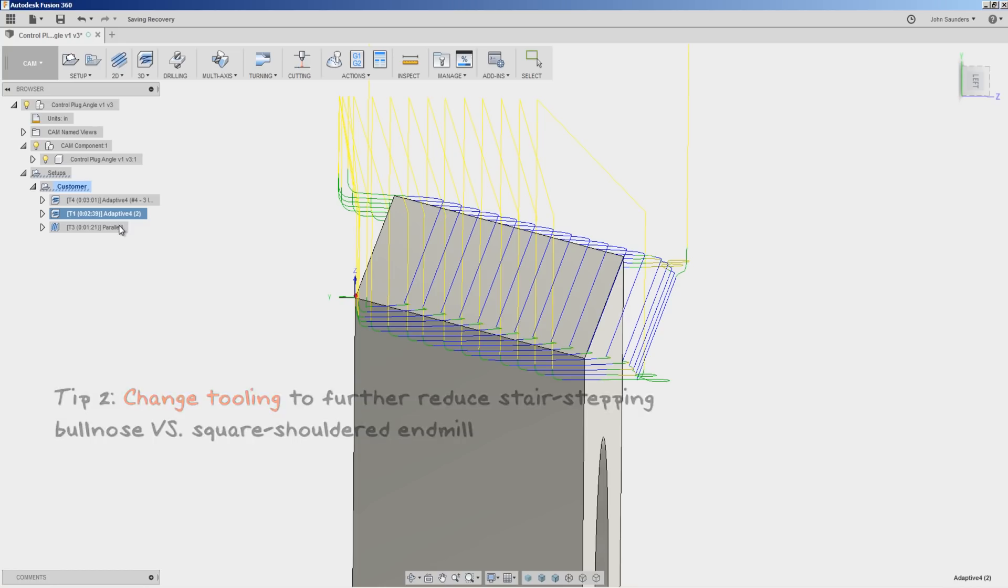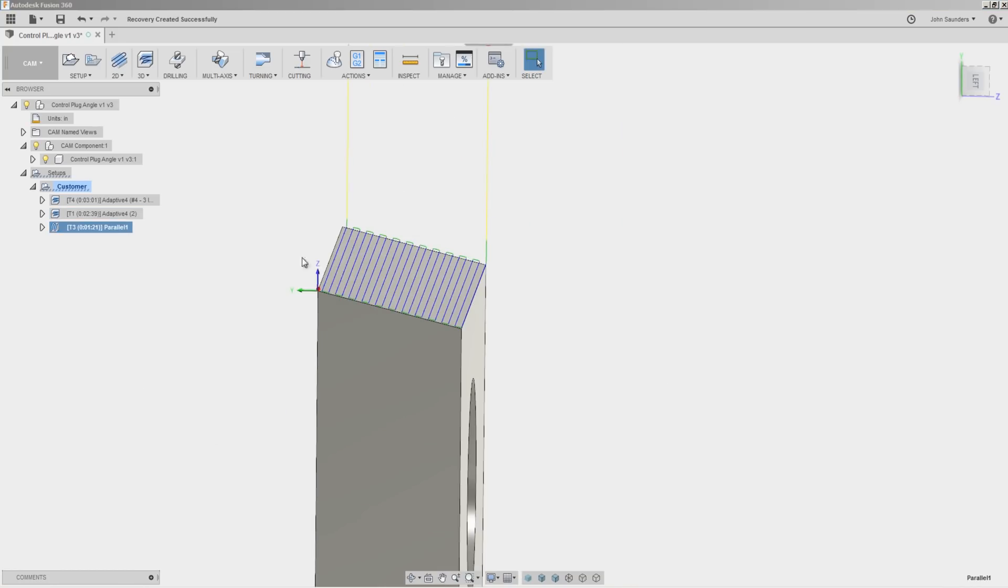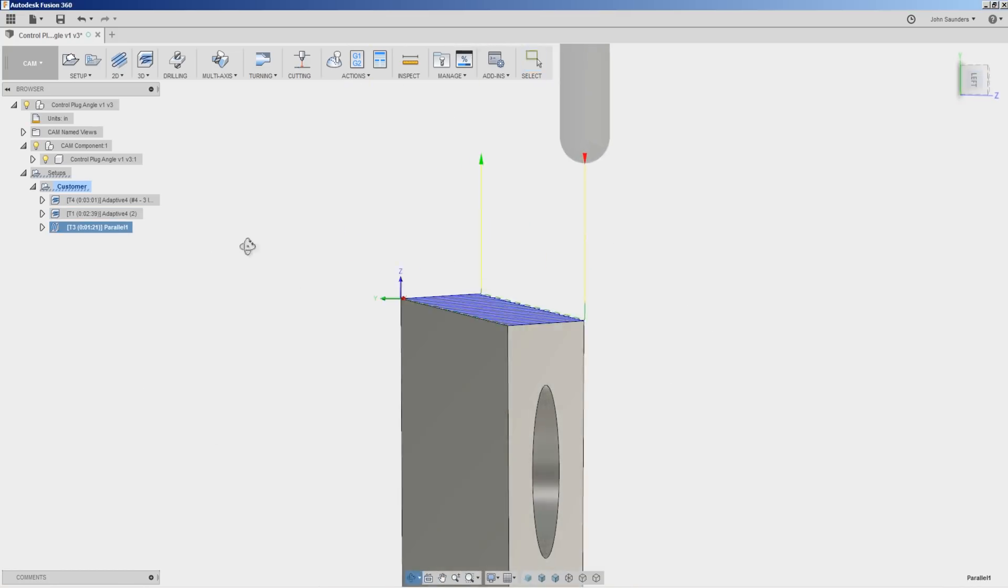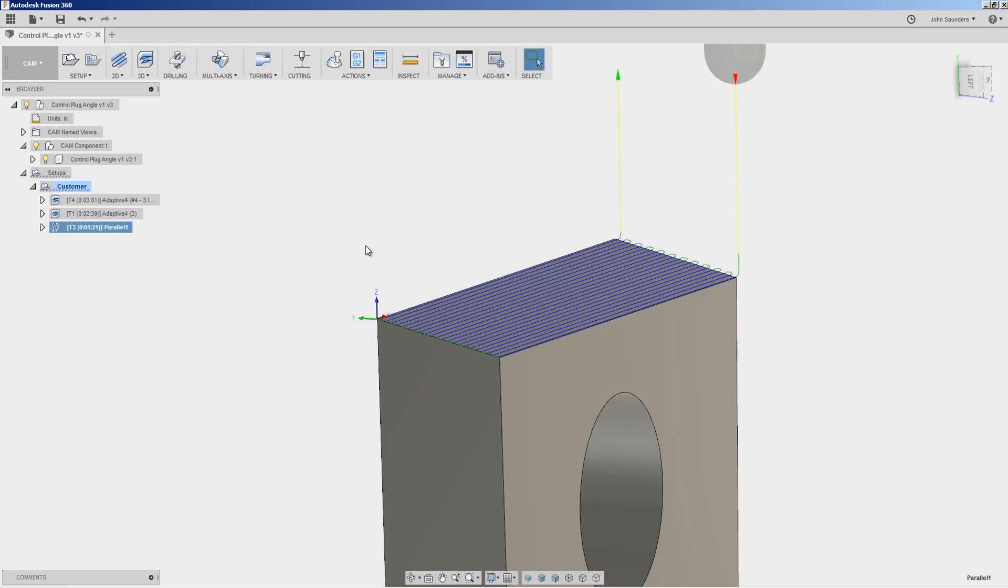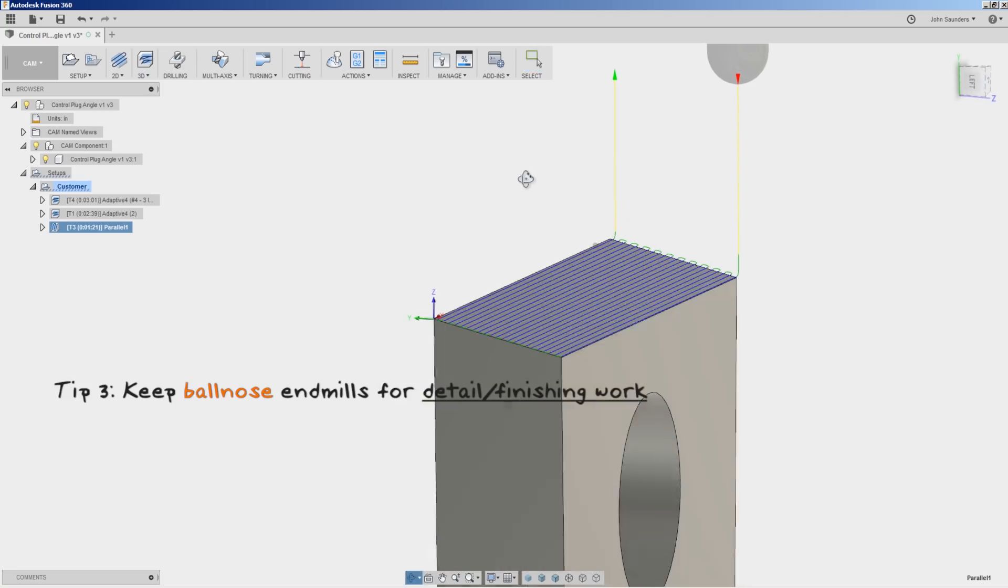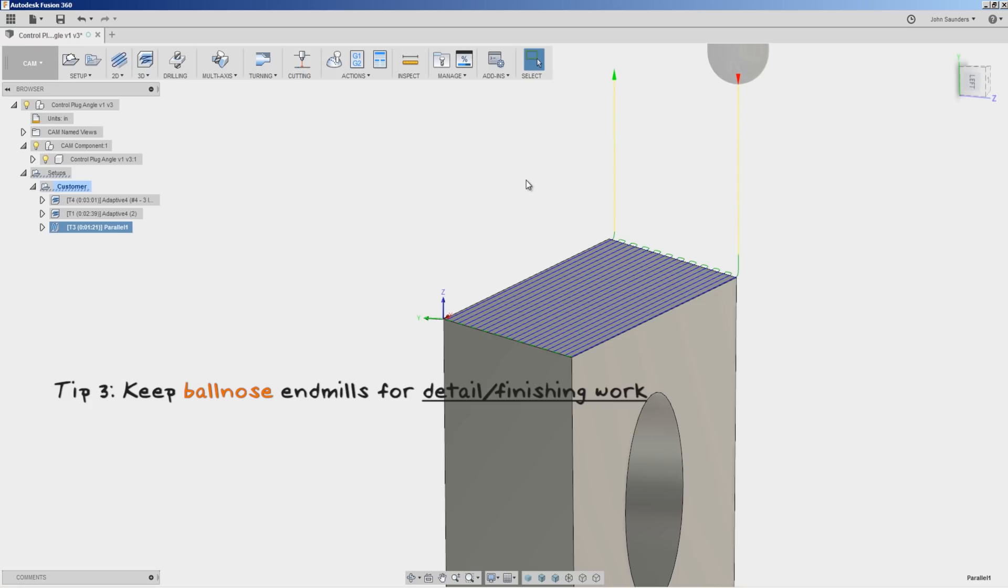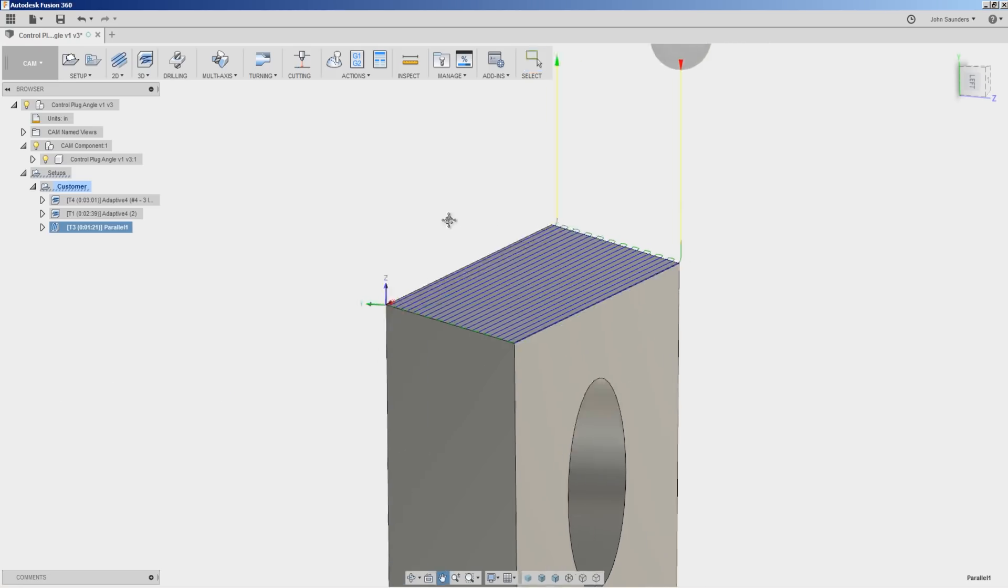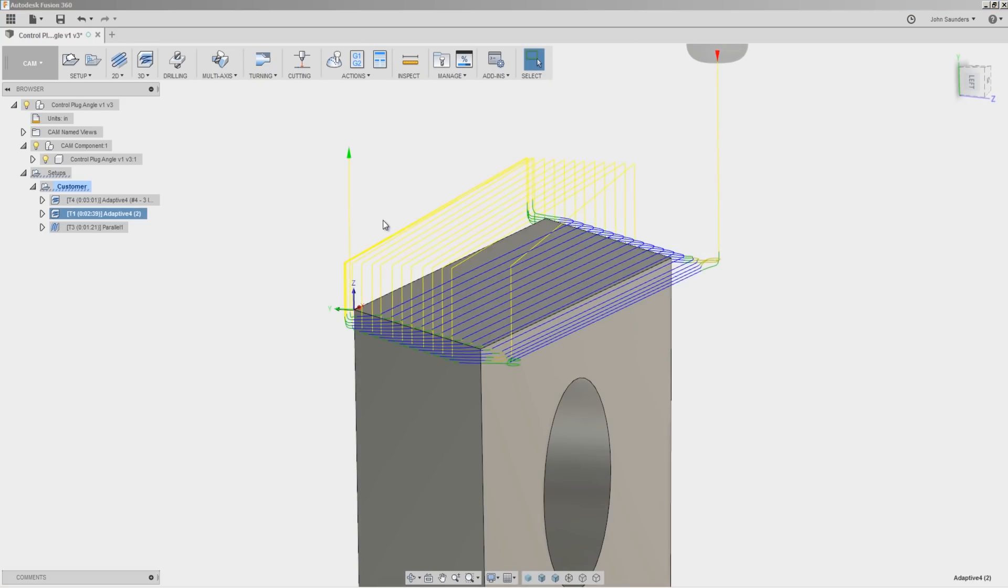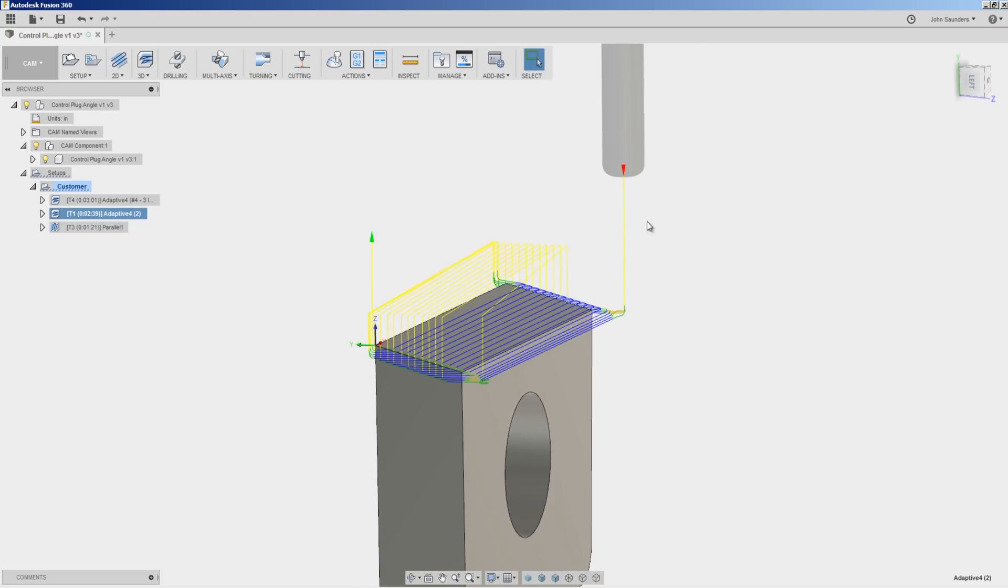You could also do the roughing with the same ball-nose end mill that we're using for our parallel toolpath. The only thing I would exercise caution on is that for us, ball-nose end mills tend to be special end mills. We like to keep them in really good condition, really sharp, and we don't stock as many of them. So I like to keep them for just the detail finishing work, not the roughing work or the hogging work.